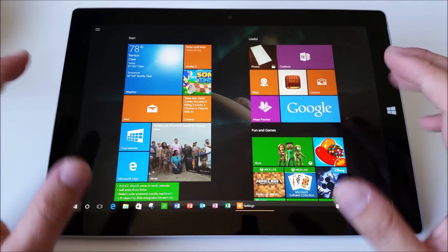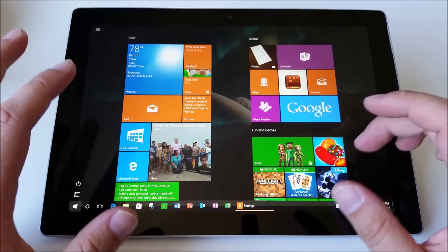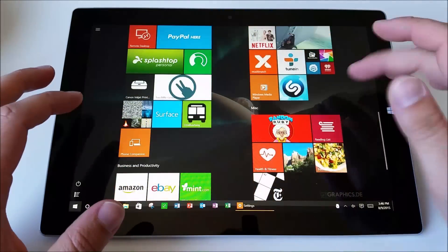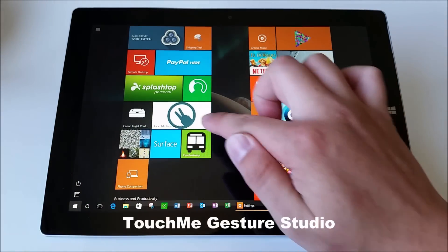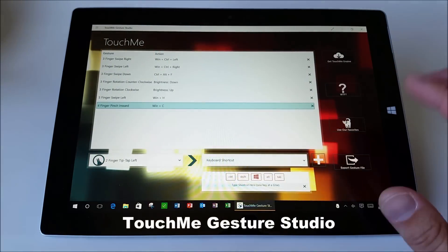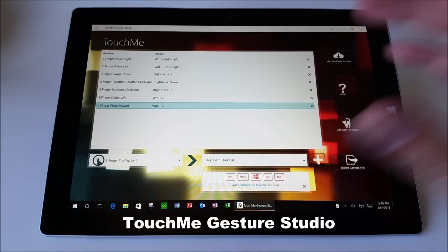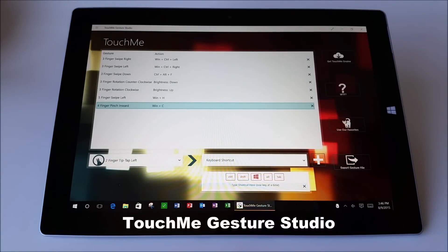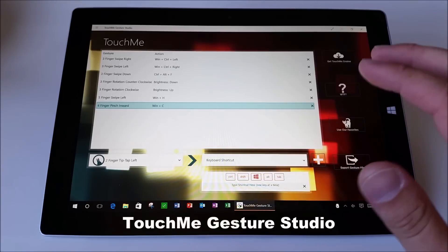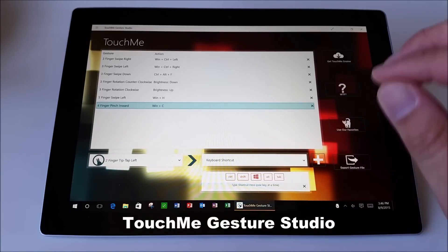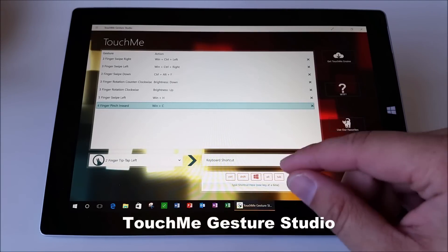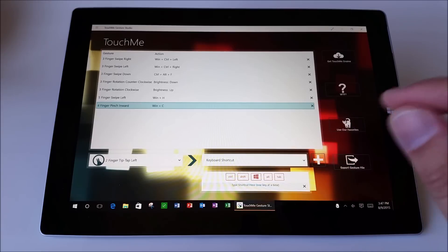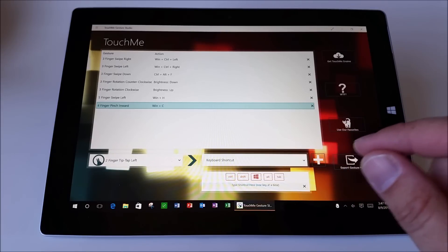Now if you're a touchscreen user, especially on Windows 10, you need to download this program from the Windows Store. It's called Touch Me Gesture Studio. Touch Me Gesture Studio is awesome. And it's in my opinion, essential. If you're on Windows 10, it allows you to do a lot of cool things. All right, so do look at my video description. I include a link to Touch Me Gesture Studio.